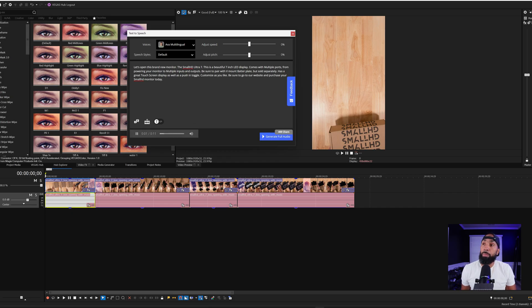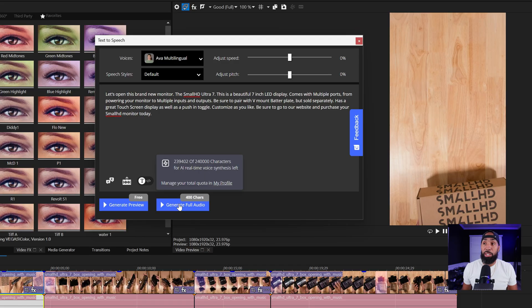Let's open this brand new monitor, the SmallHD Ultra 7. In this case, I don't have much to do outside of the paragraph they sent me. They want it pretty straightforward — they don't want any speed added, they don't want any pitch done to her voice. They just want it straightforward as it is. So all we have to do is hit Generate Full Audio.